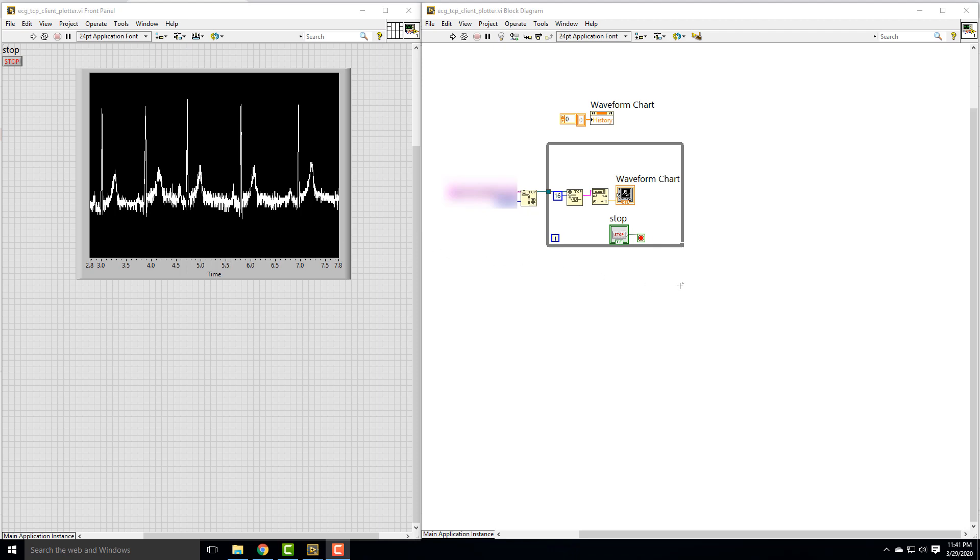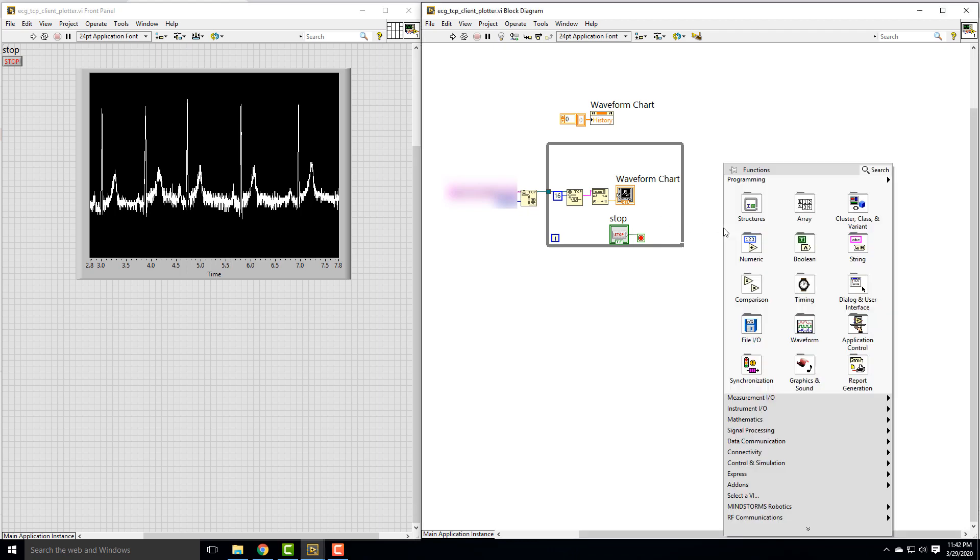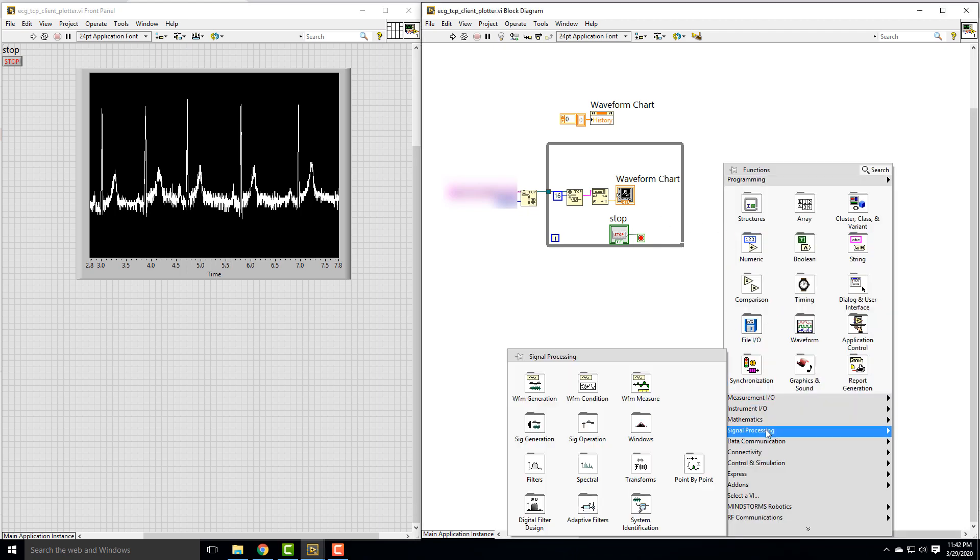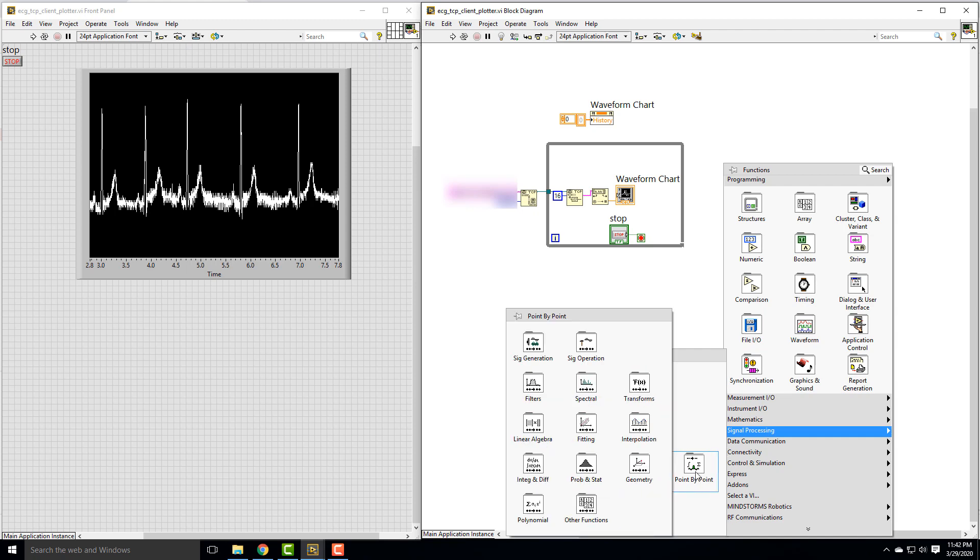LabVIEW allows you to do signal processing. I'm not going to show you everything you could do—this is a chance for you to explore and learn on your own. But I do want to show you filtering so you know where to find the filters, because it's not always obvious. Our data is coming back point by point, and that's the trick. We're going to use signal processing, but instead of using all these other filters, we need to make sure we start with point by point filters.